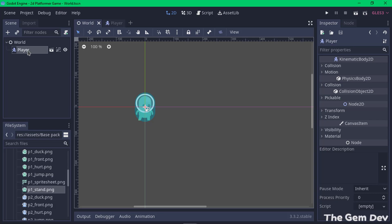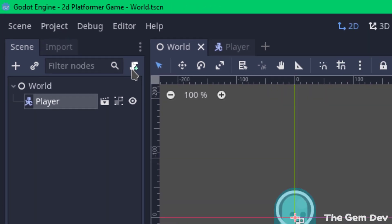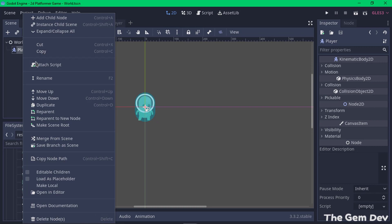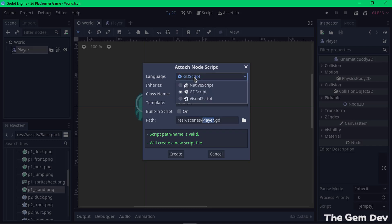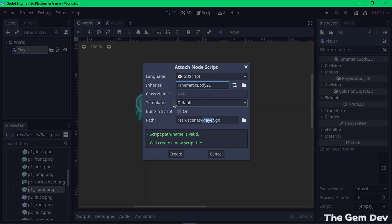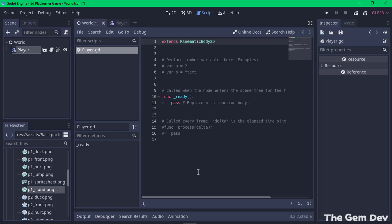The next thing is to add a script to our player so it can move. Select the Player node and click the script icon with the plus sign, or right-click and choose Attach Script. The language we'll use is GDScript. Set Inherit to KinematicBody2D, and for the template use the default template. Name the script 'player.gd' and click Create.